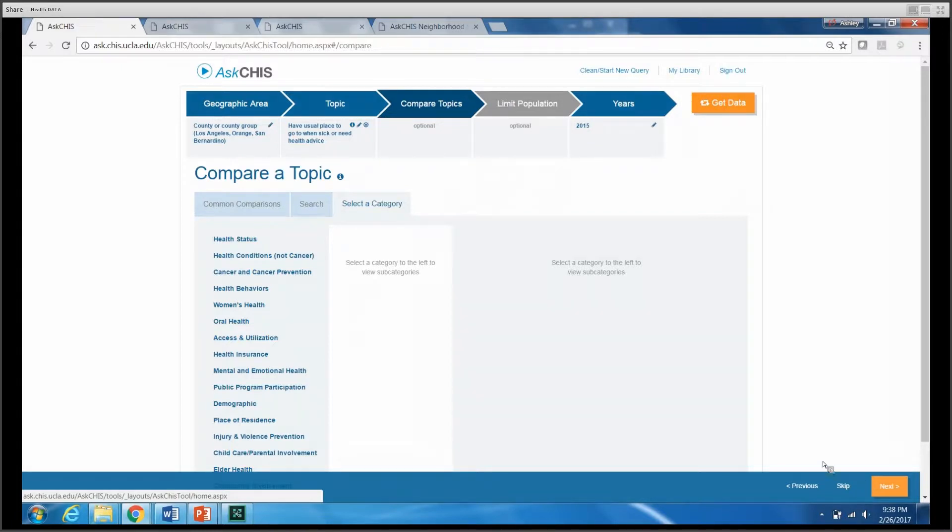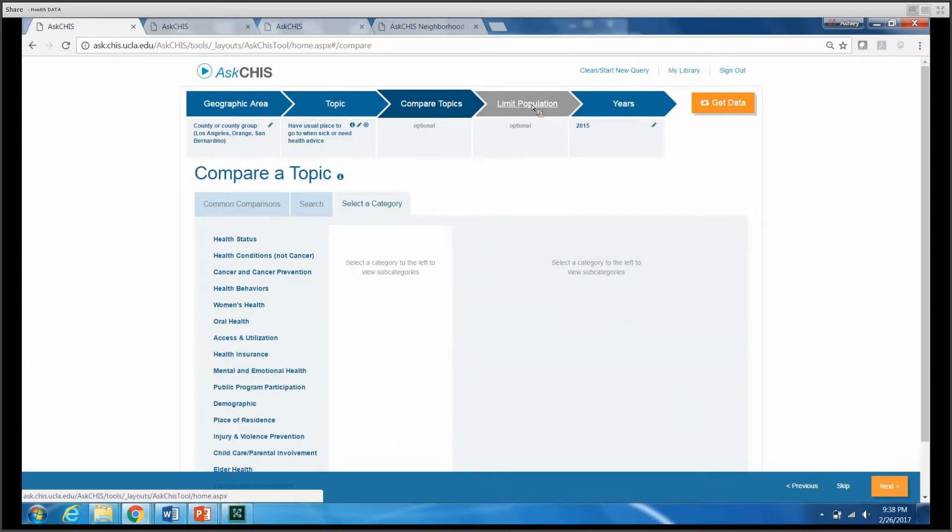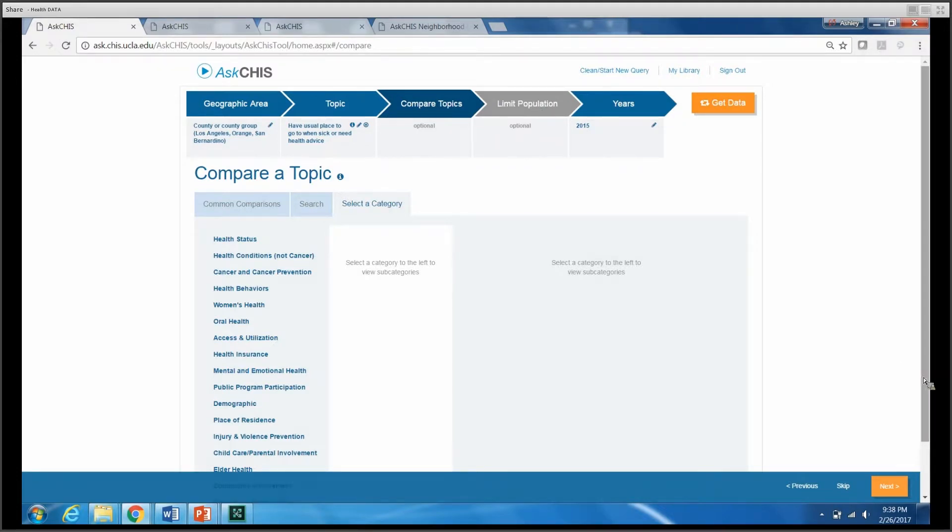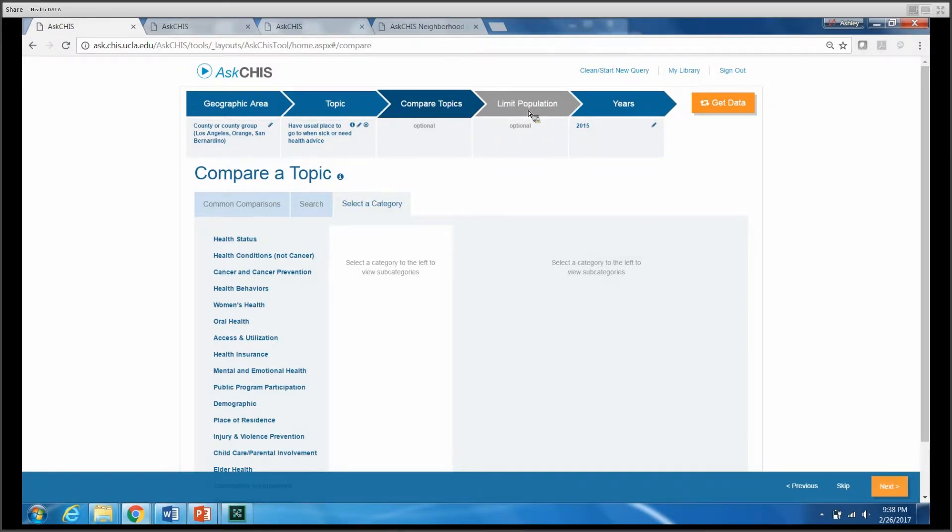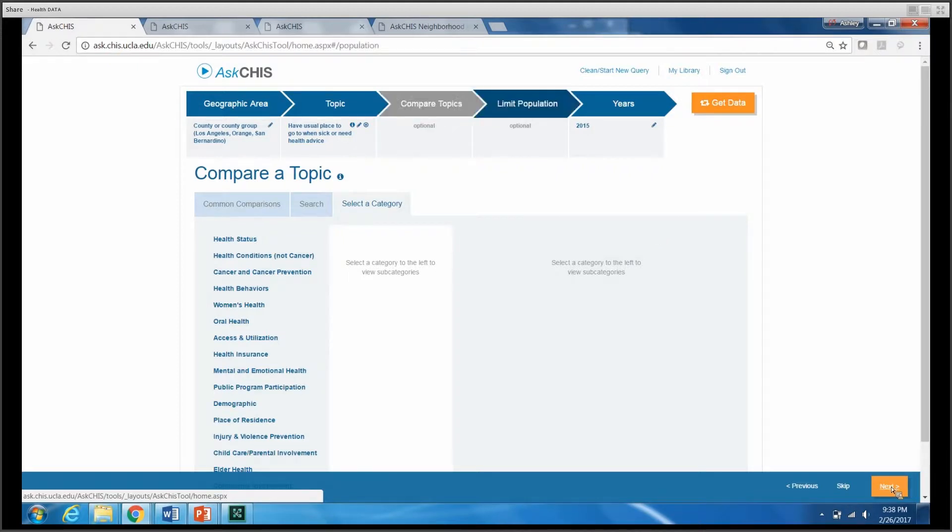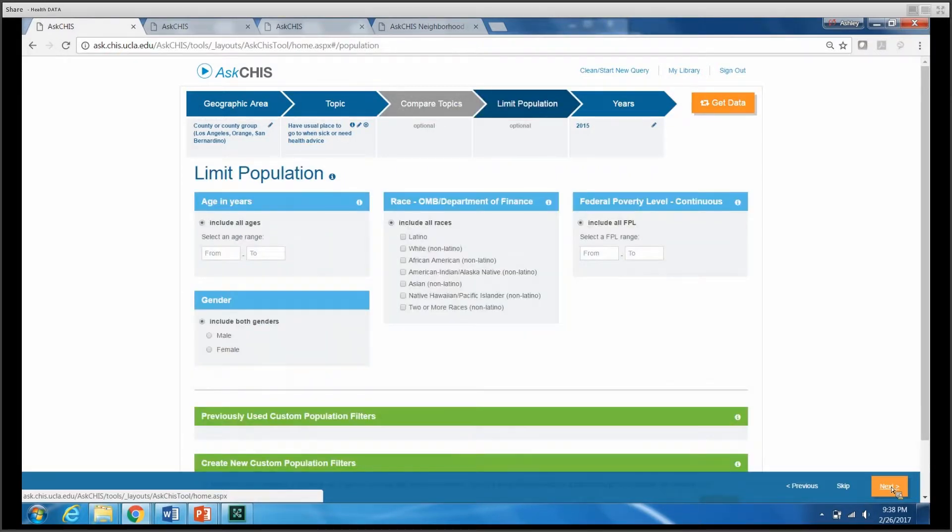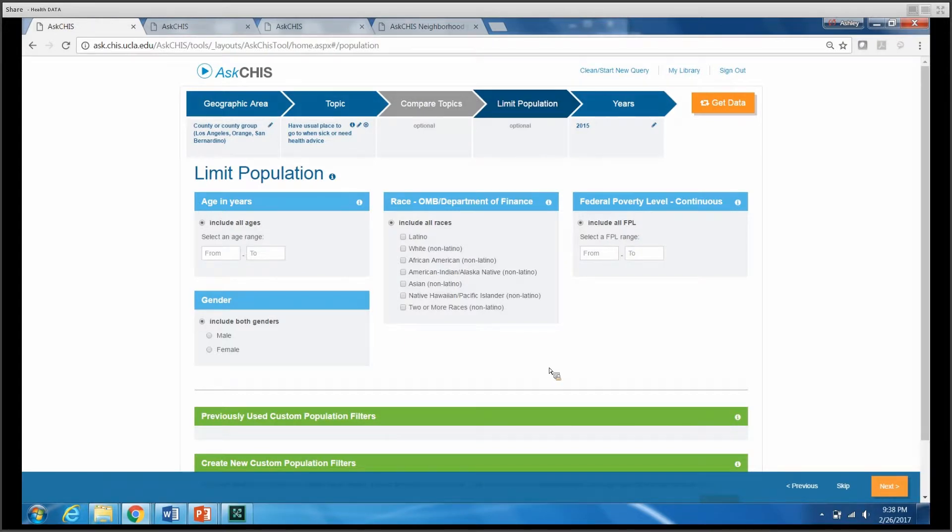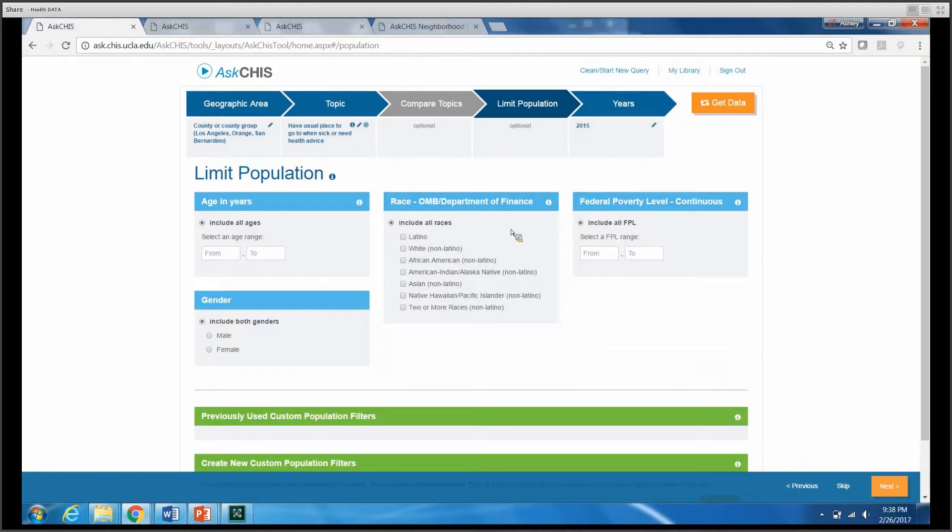Next, I have the ability to limit my population, and I can move forward either by clicking Next or by clicking on the Limit Population icon. Under Limit Population, I have a few options. I can limit by age range, gender, race according to the Department of Finance's estimates, or federal poverty level.